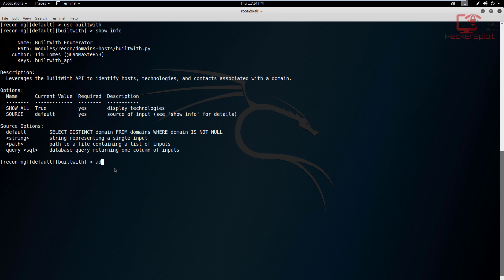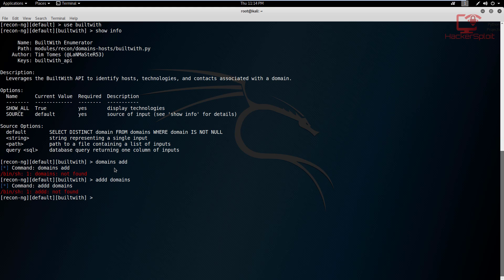So I'm going to say domains add—actually, add domains. I actually get confused with the syntax sometimes, whoops, sorry about that. Add domains. So the website was the finerCoder.com website. So if you guys were already following me, this was a project that I had in the works, but I decided not to go into that because I wanted everything to fit around Hackersploit. So I'm going to enter.